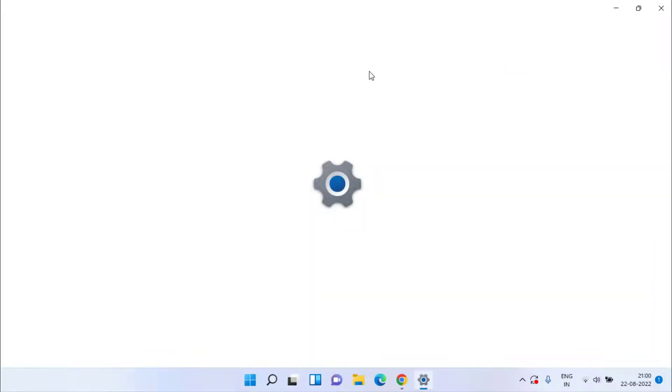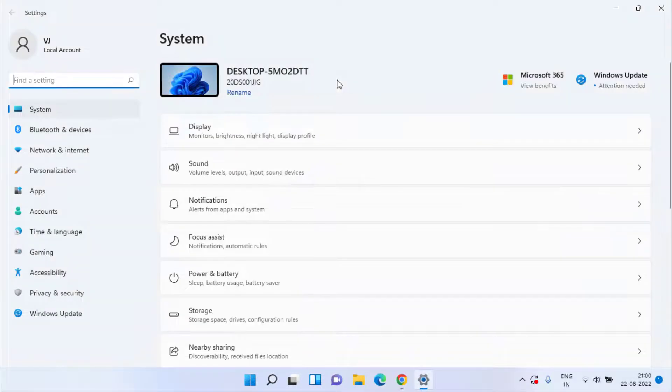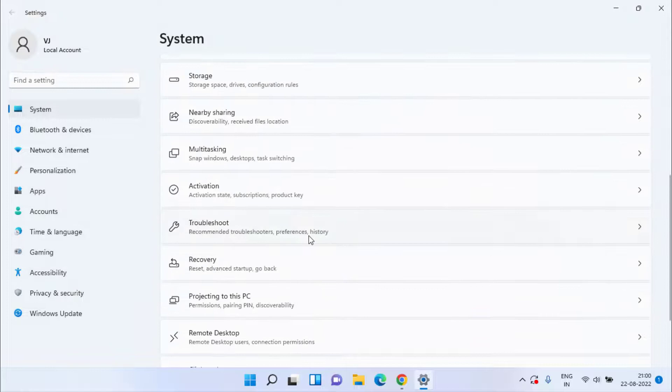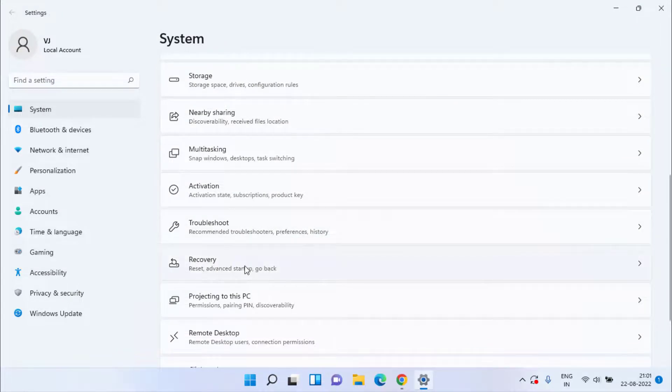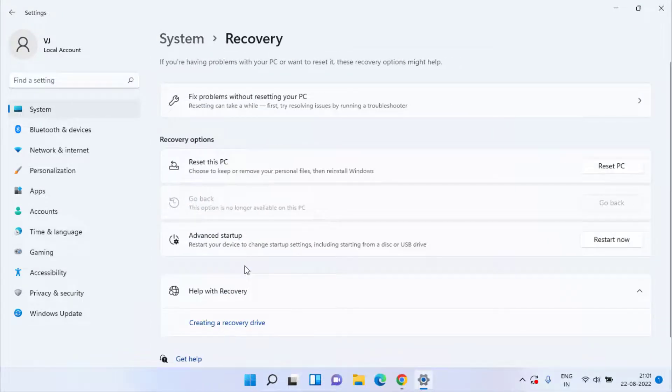However, if all this method fails, the last hope we have is to head out to the settings menu, scroll down and click on the option Recovery. Here click on the option Reset PC.